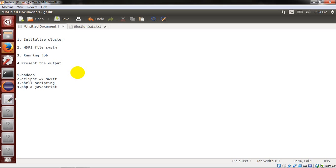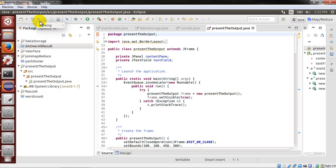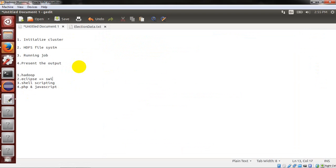Just a brief on the technologies used: first is Hadoop, second is Eclipse along with Swing, then shell scripting to interact the Swing application with the Hadoop cluster. To present the output, we used PHP and JavaScript. Okay, we'll end this demo here. Thank you.